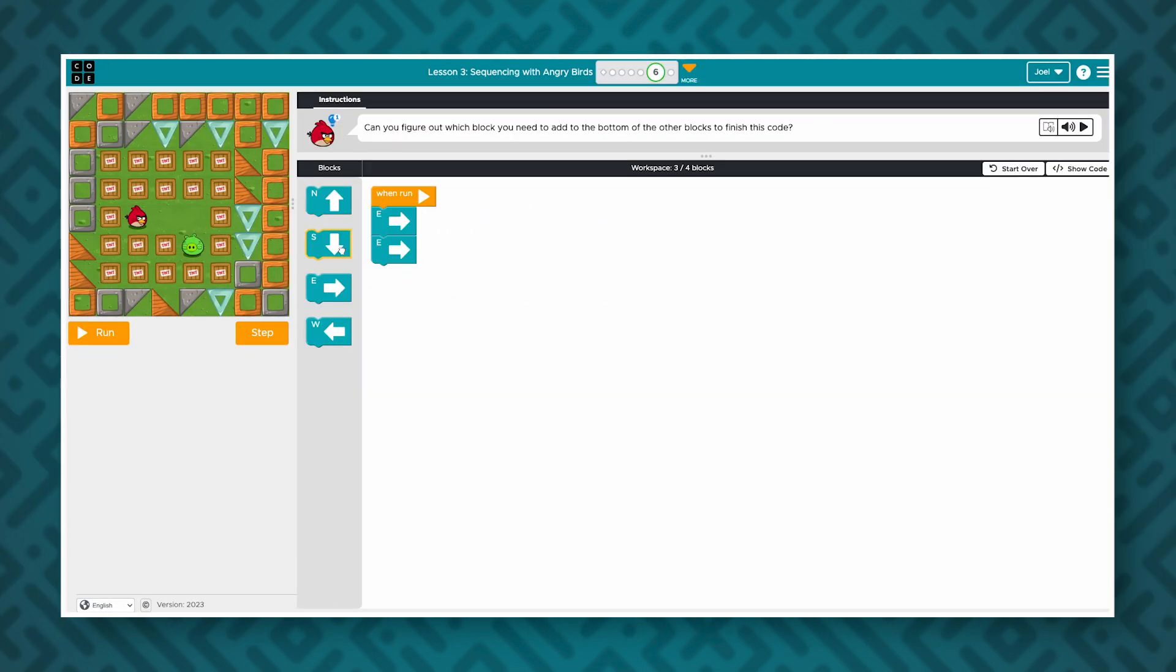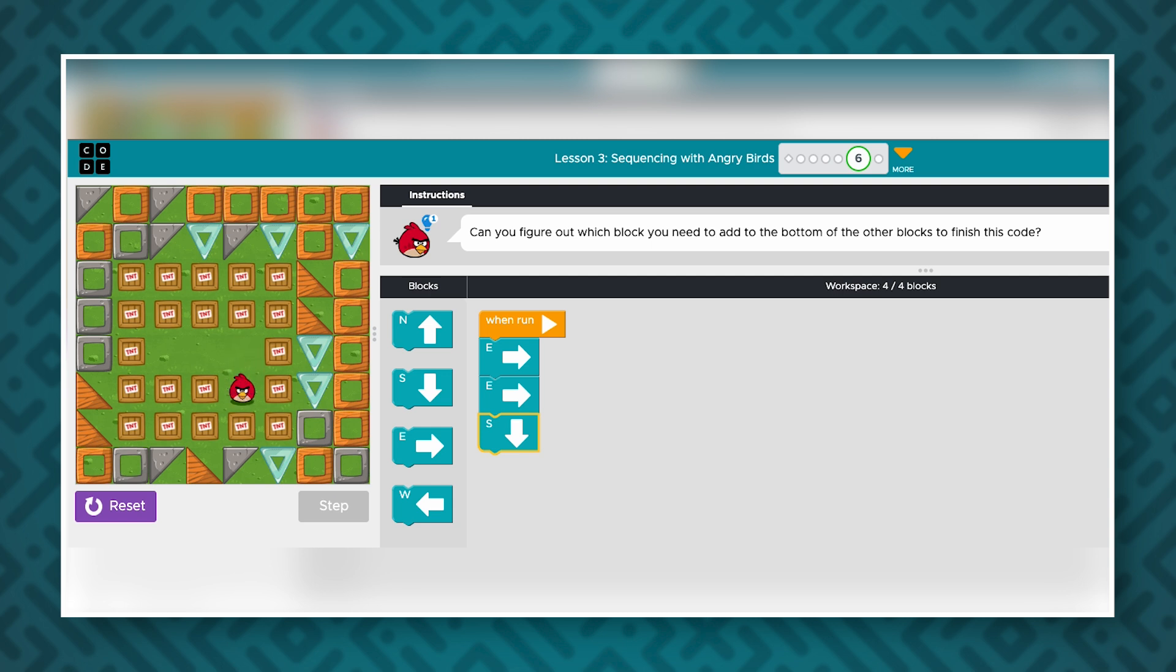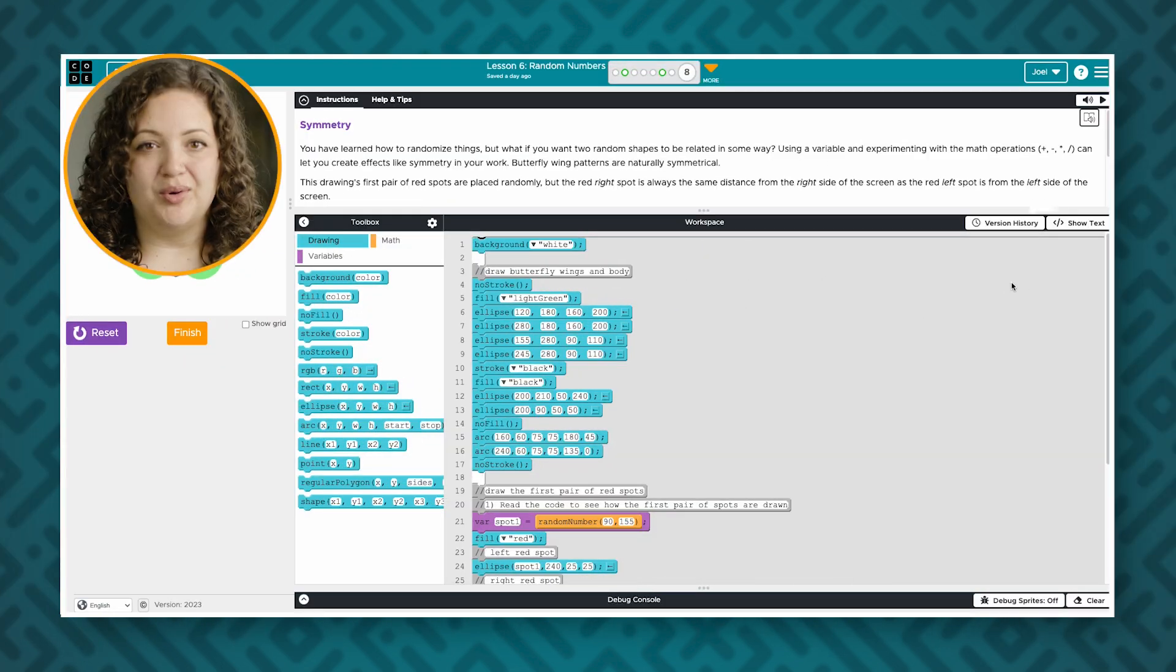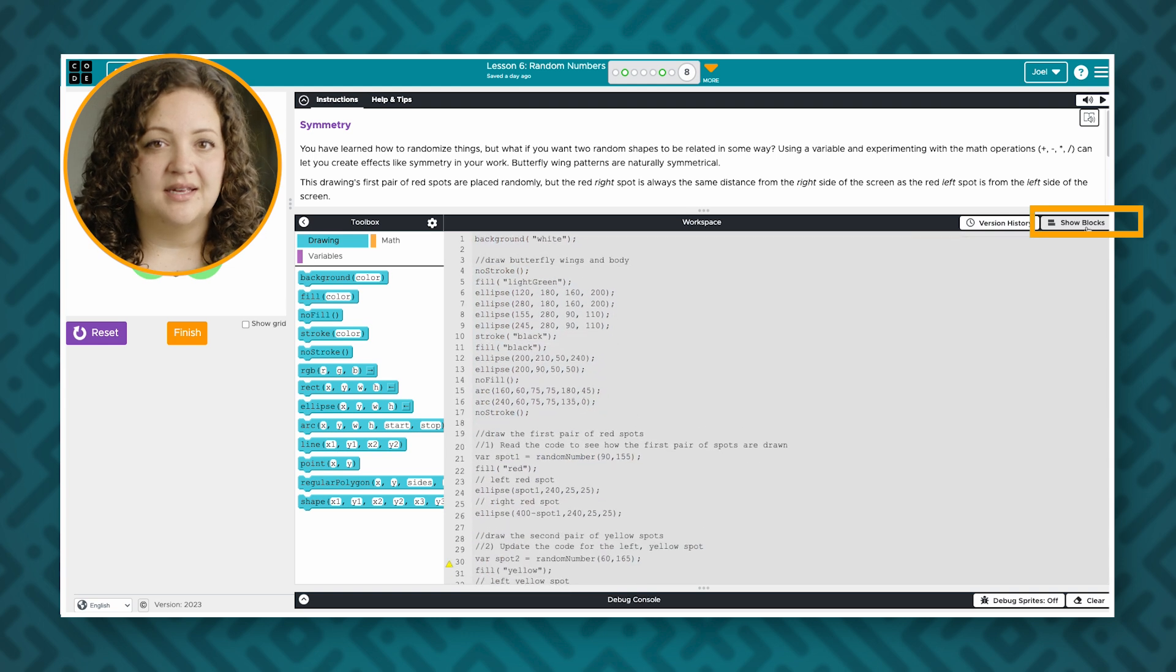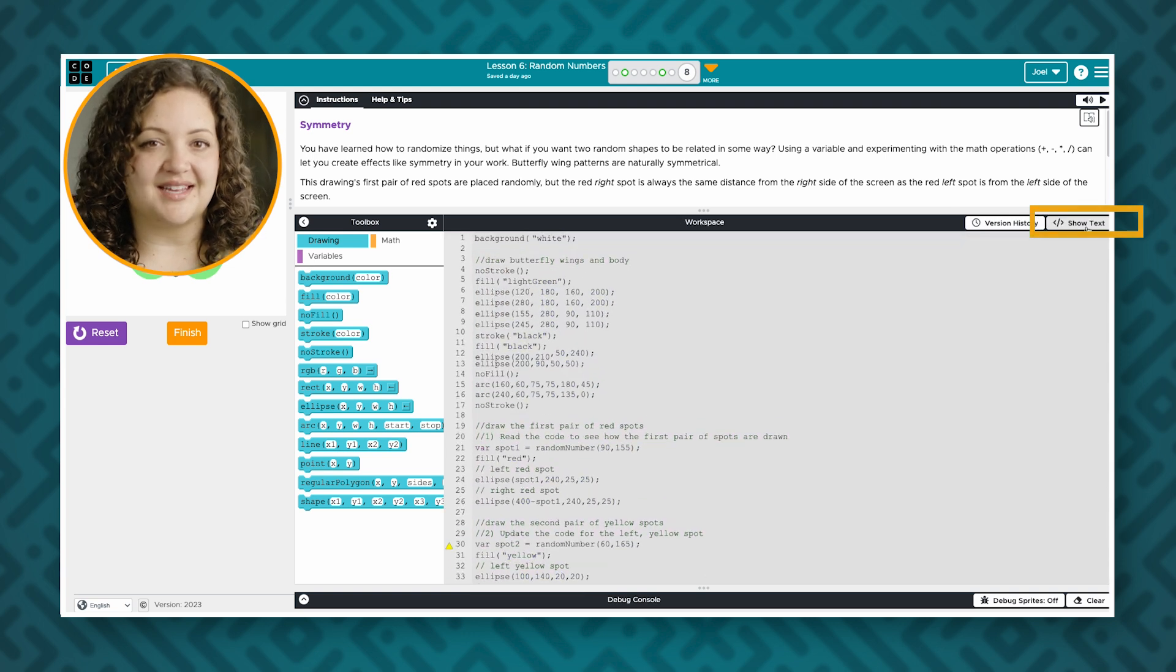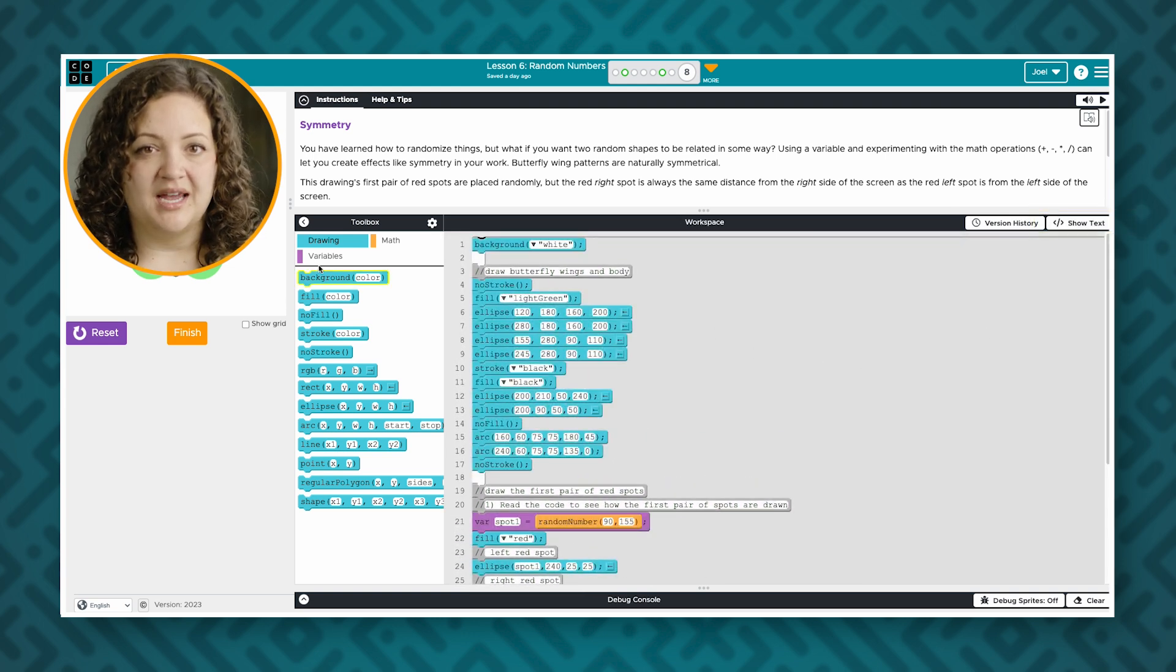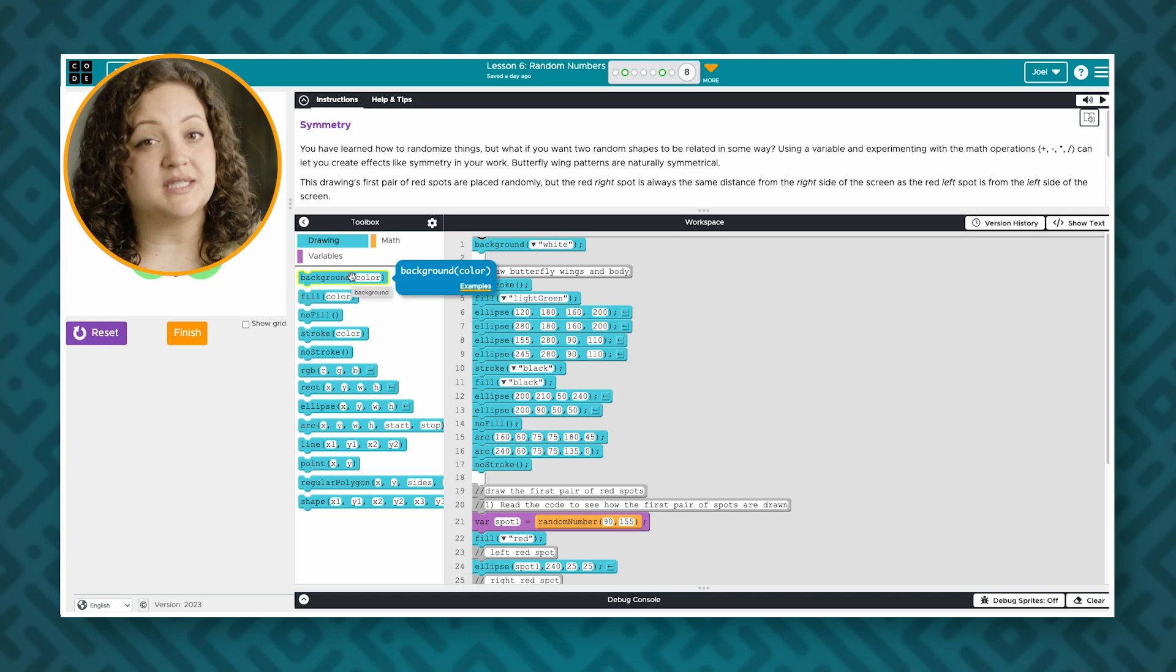Coding activities like this one targeted at younger students allow them to drag and drop blocks of code. As students learn more they can code using text or blocks. When coding with blocks students can hover over them and see additional information and sometimes additional documentation.